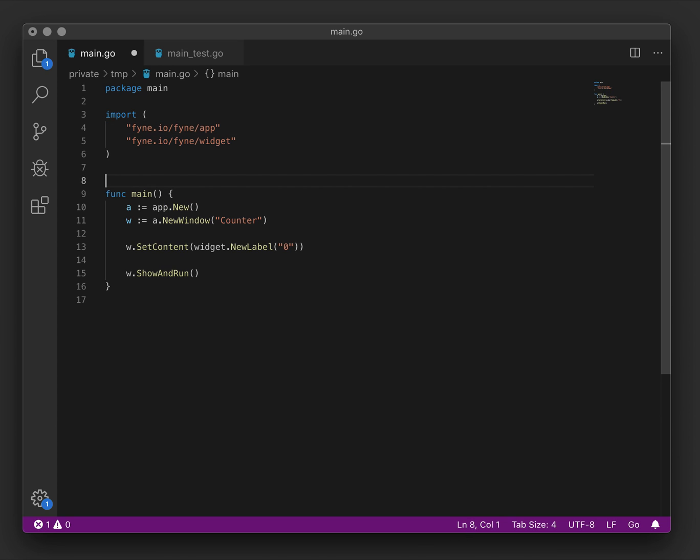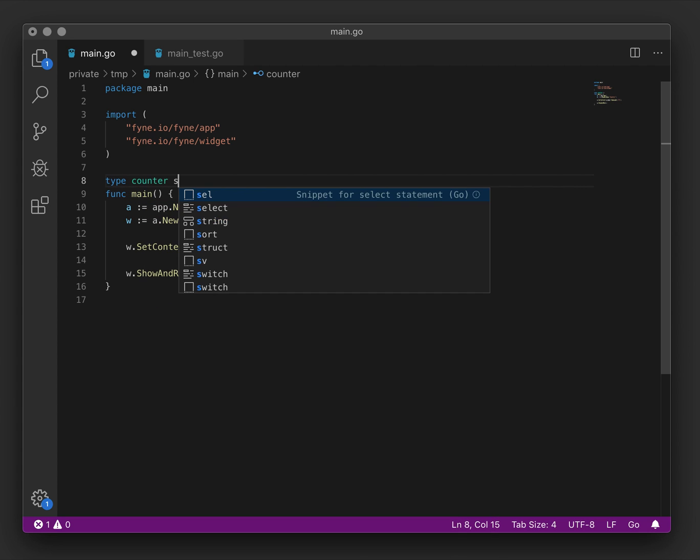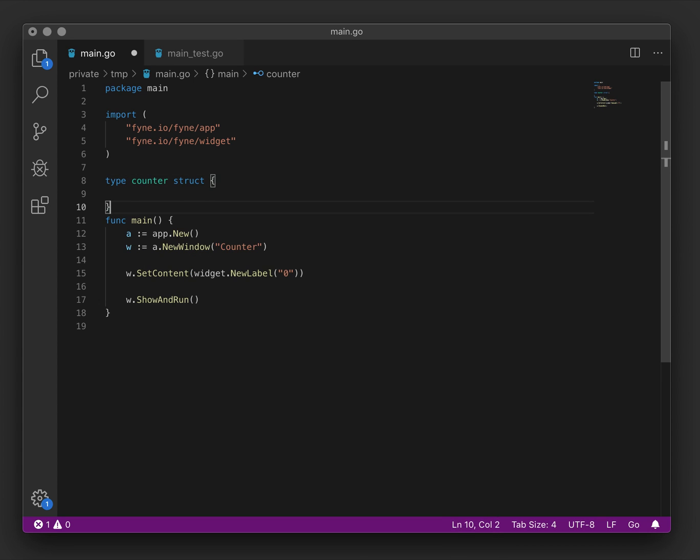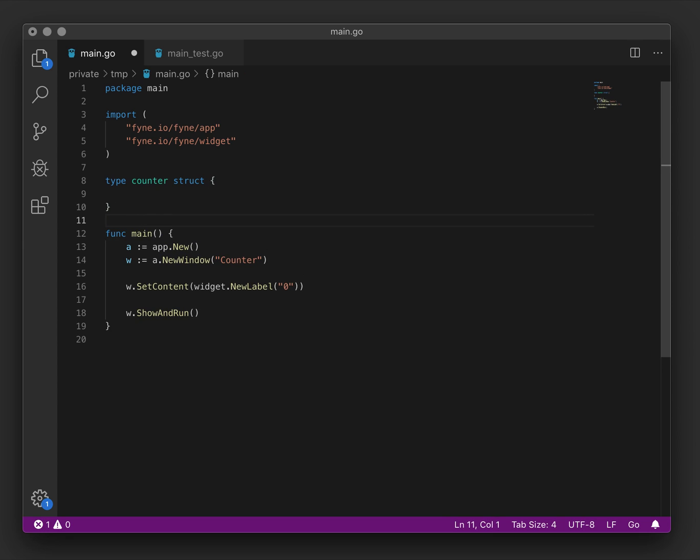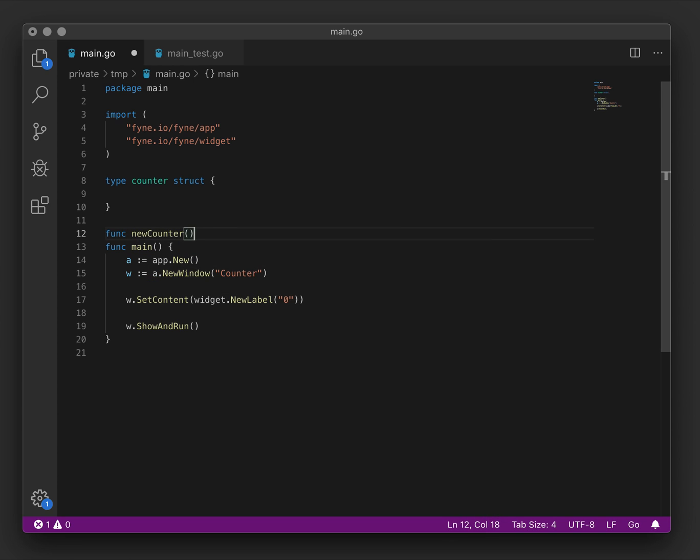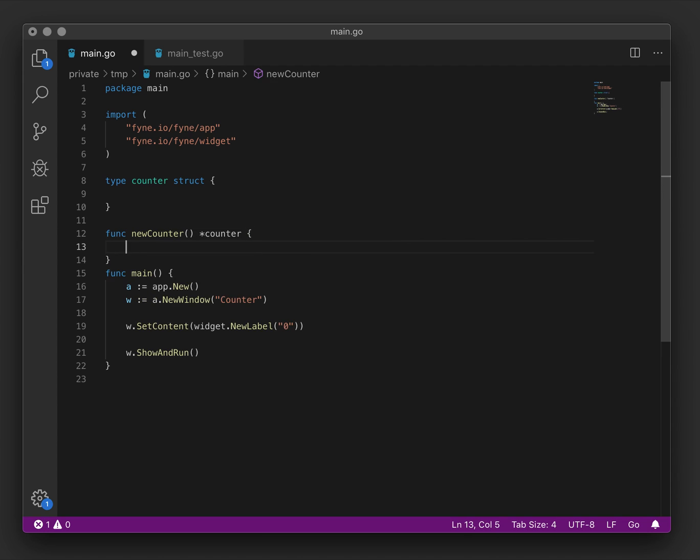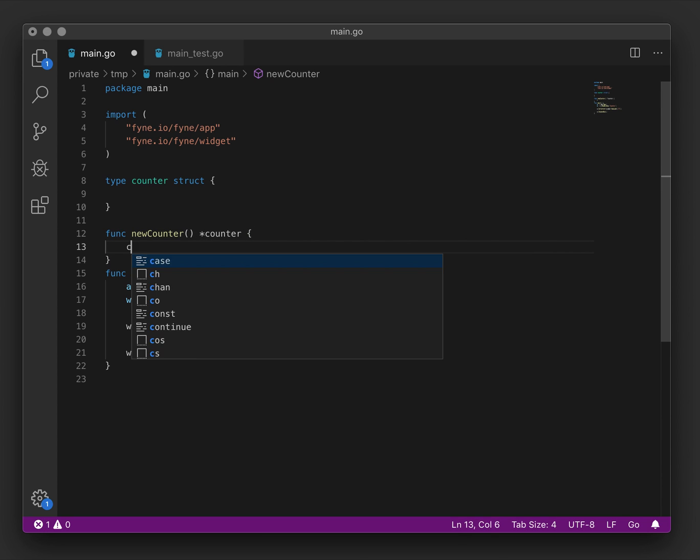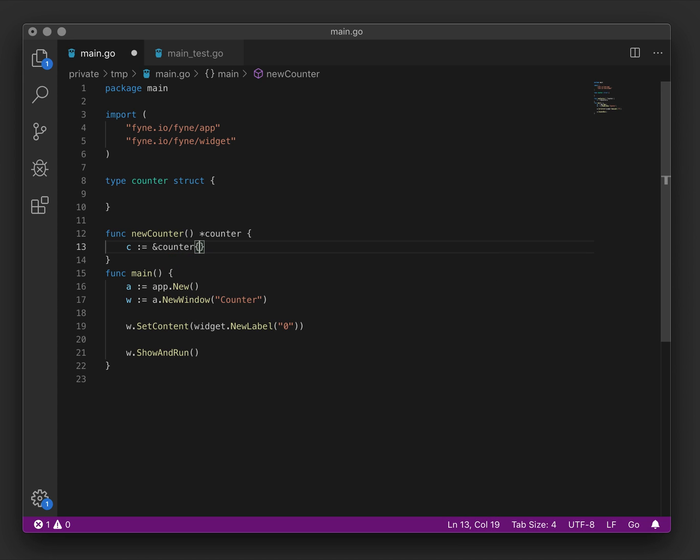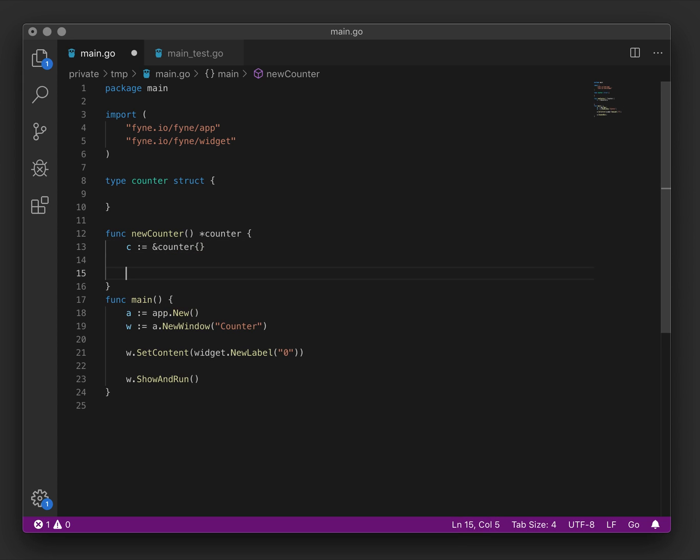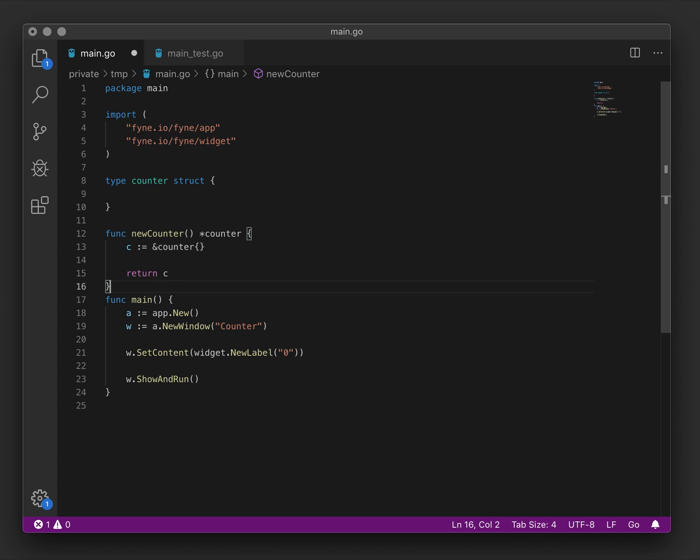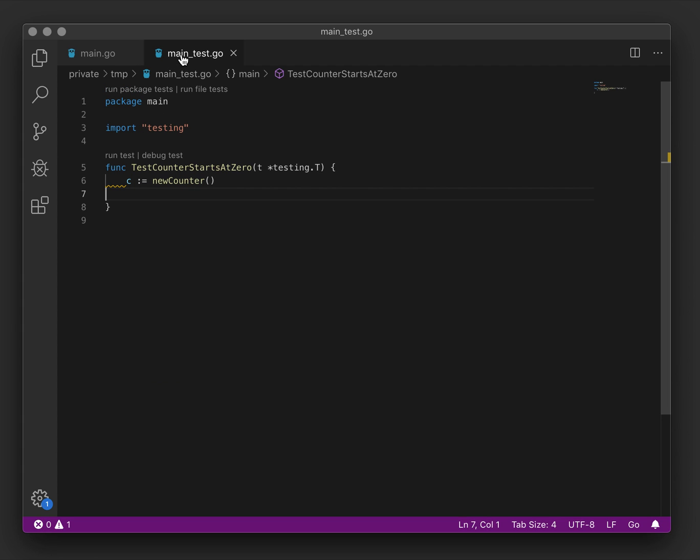Now that is not going to succeed because in fact the code won't compile. To fix that, we should go and declare what a counter is in our main code. So here I will define the counter type. Currently there's nothing in it, but we would like a new counter function that returns a new type. In this, we will create a new instance of this counter type and return it.